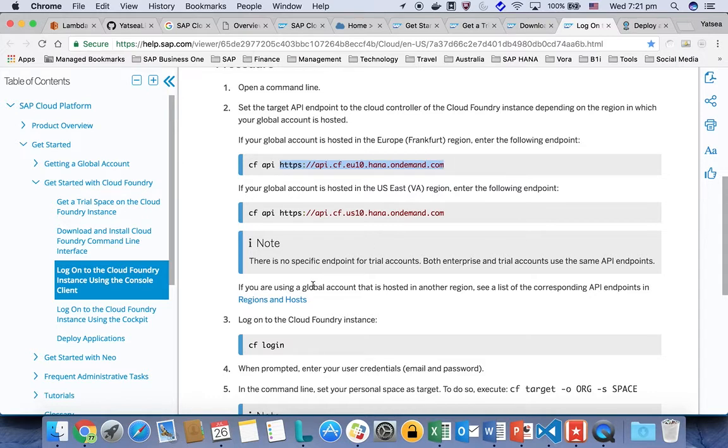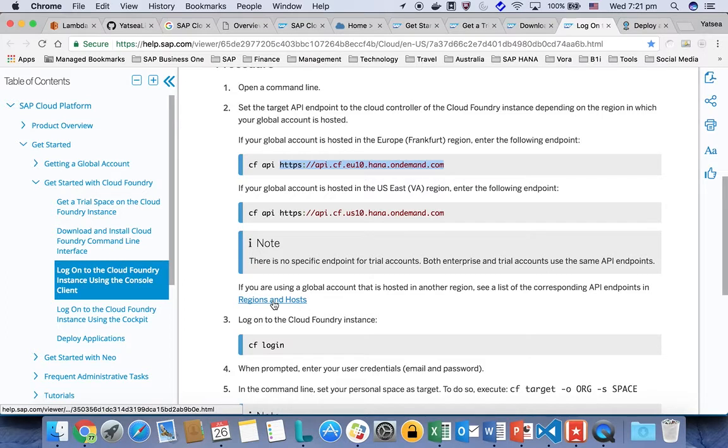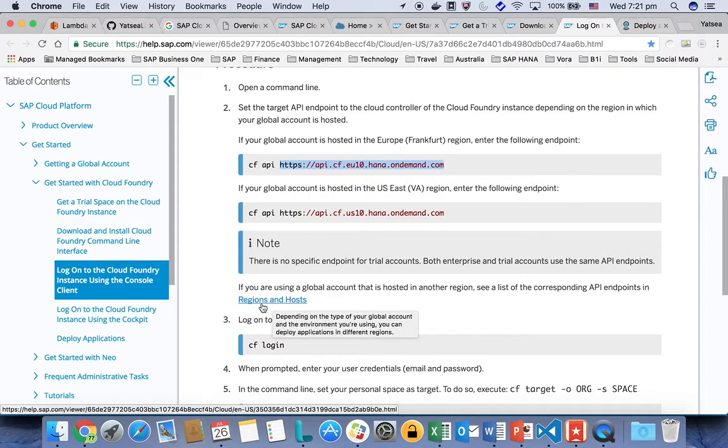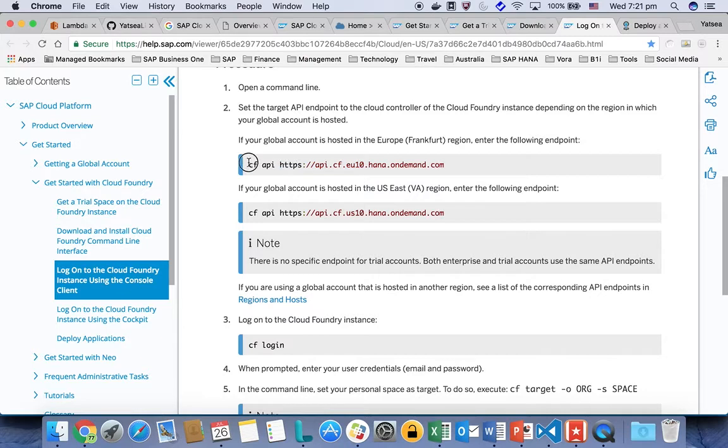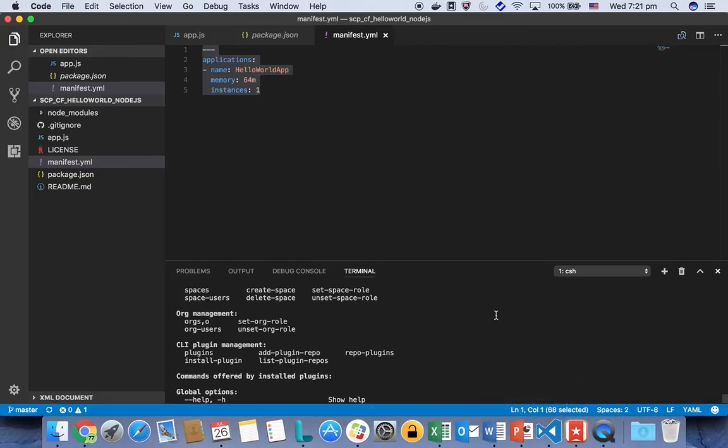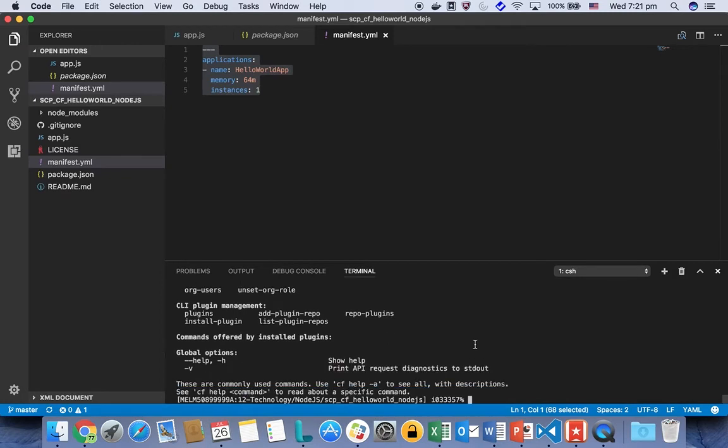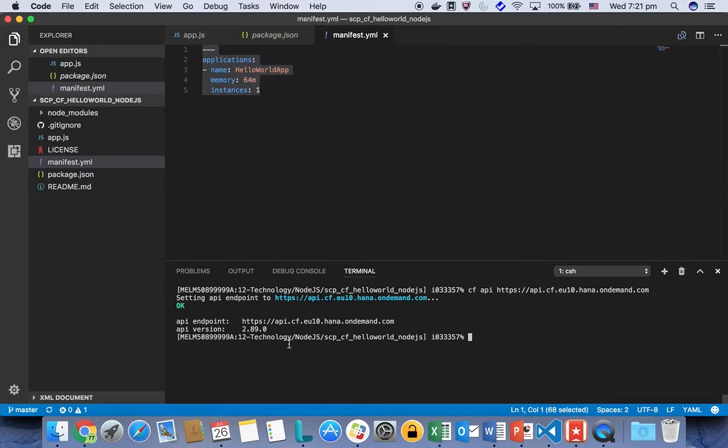If you want to find out your own endpoint, you can check it out from the region and host for your own here. For my case, I'm using the Frankfurt region. I'm going to copy this command and then go back to my terminal. And then I have my API endpoint set up.